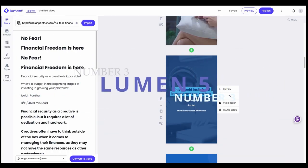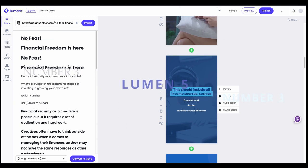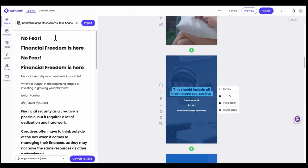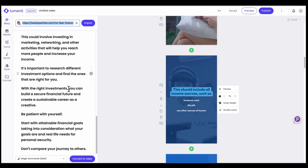Coming in at number three is Lumen5. Lumen5 is an AI-powered content creation platform that helps you turn your blog posts, articles, or scripts into engaging videos. Its AI algorithm analyzes your content and suggests relevant visuals, animations, and music to create a professional-looking video.